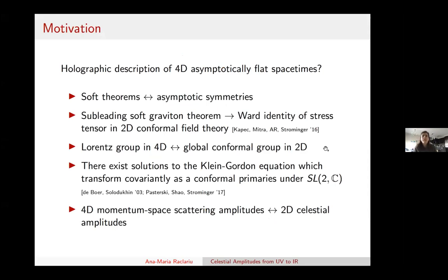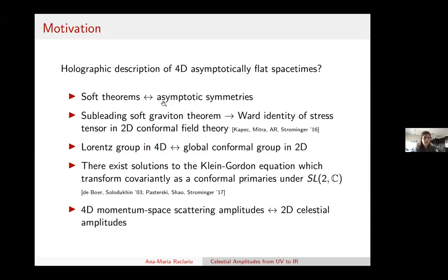In the past couple of years, we learned a lot about the asymptotic structure of gauge theory and gravity in asymptotically flat spacetimes. Much of this progress has been triggered by work from Andy and collaborators on the relationship between soft theorems and asymptotic symmetries. In particular, soft theorems can be understood as Ward identities associated with large gauge symmetries.